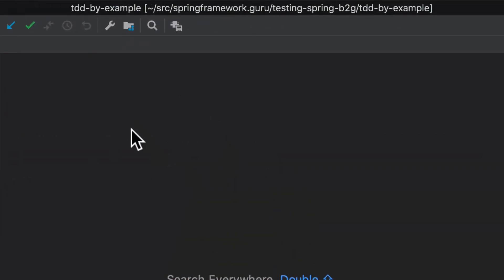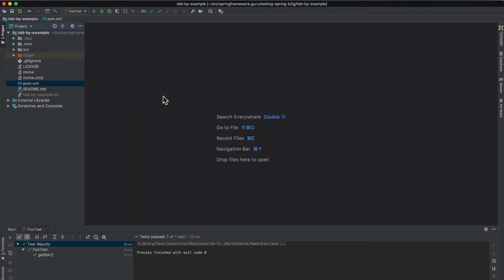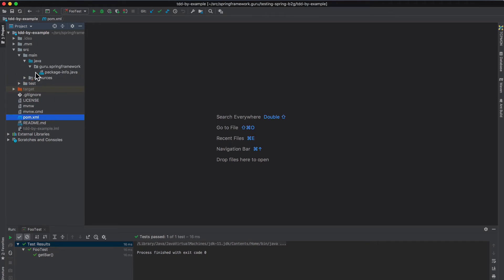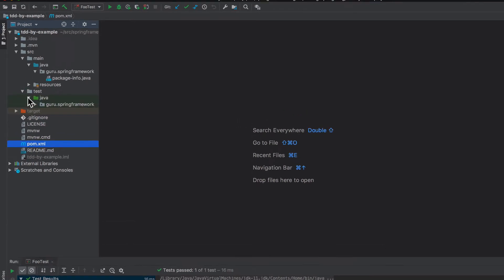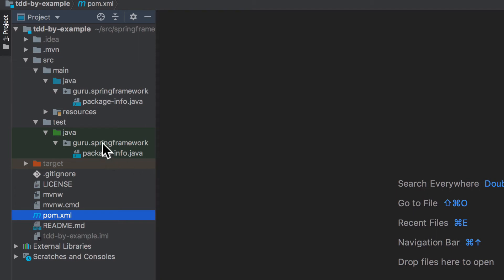So this is the project TDD by example. You can see that I have checked out into my local workspace. And right now there's really nothing in there. This is the Maven standard file structure. We can see that I have source main, the main Java code. So I'll be putting the main source files there. And then under test this is where the tests are going to go.